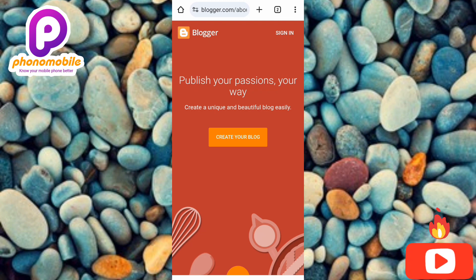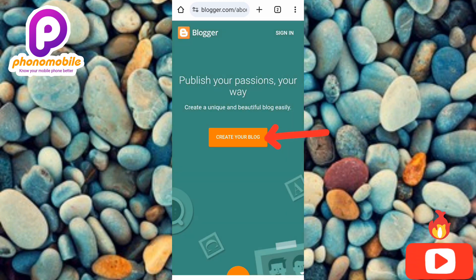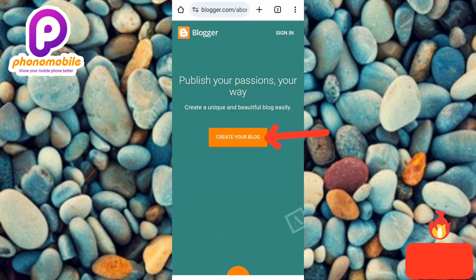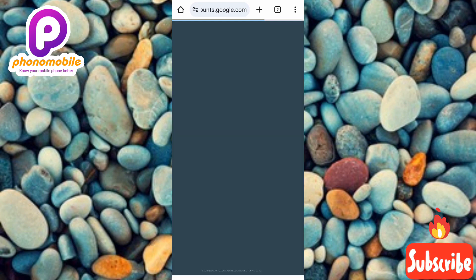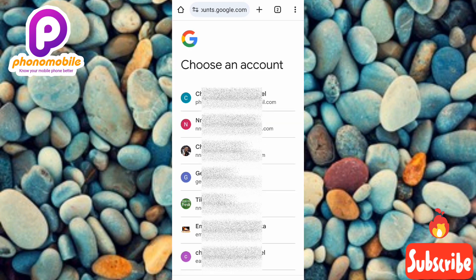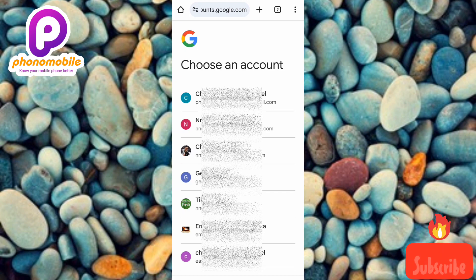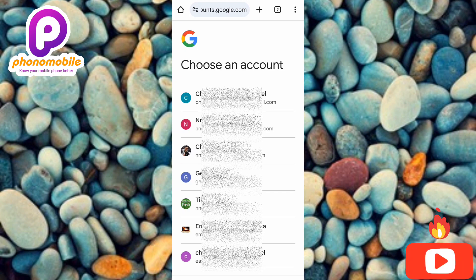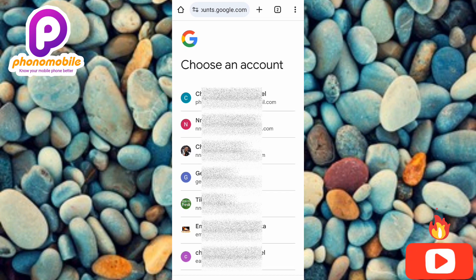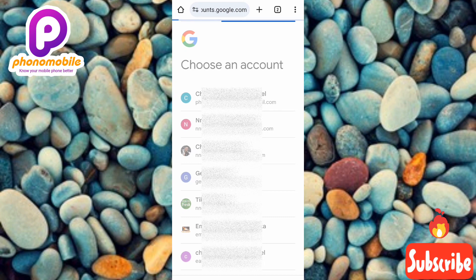Once you have your Google account, you're good to go. Let me tap on 'Create your blog.' You can see the arrow pointing at it. The next screen says 'Choose an account.' You can see the multiple Google accounts I have — I'll select the first one and tap on it. It's now loading.